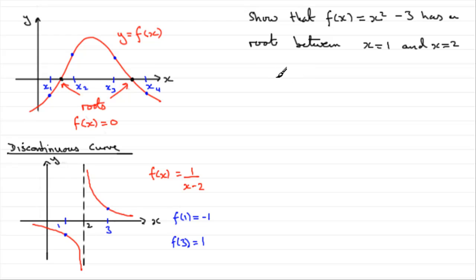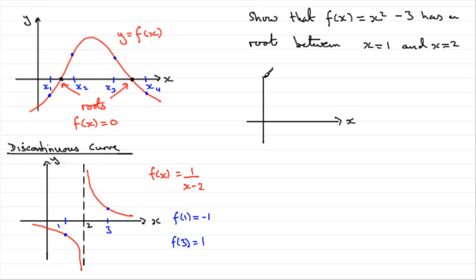Not that you have to draw a graph, but I'm just going to draw you the graph, or part of the graph anyway, just to show you what's going on. We'll take our interval, 1 and x equals 2.